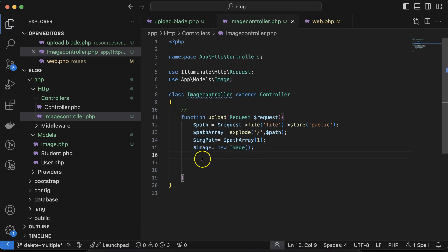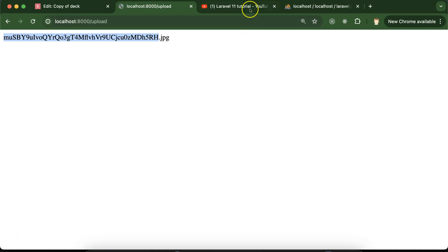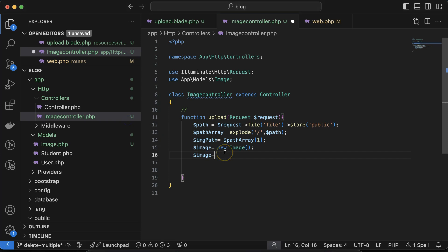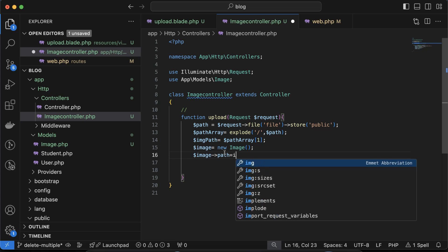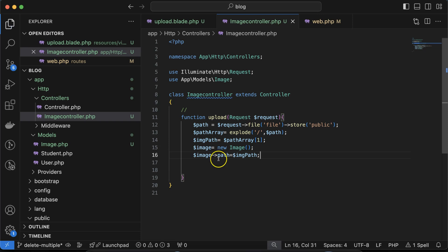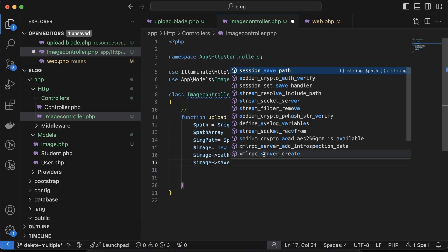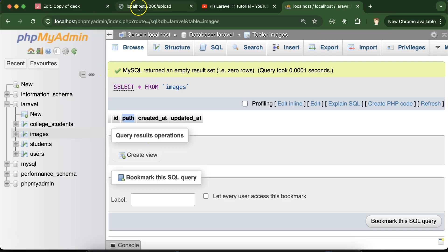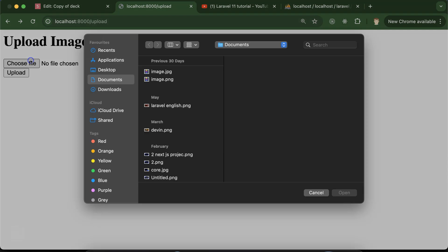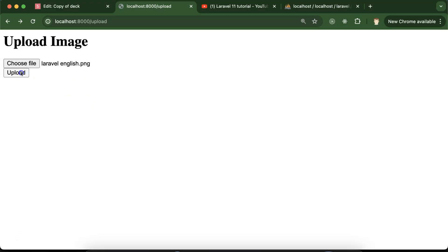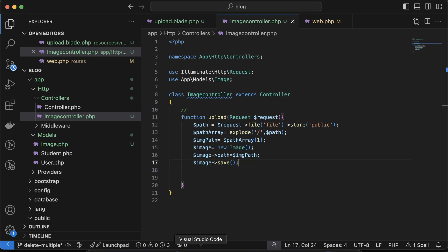The next thing is to save the path to the database. In the database we have the 'path' field. Assign '$img->path = $img_path', then call '$img->save()'. It should be stored in the database. Go back and upload another image — let's upload 'laravel 11 tutorials' — and click upload.